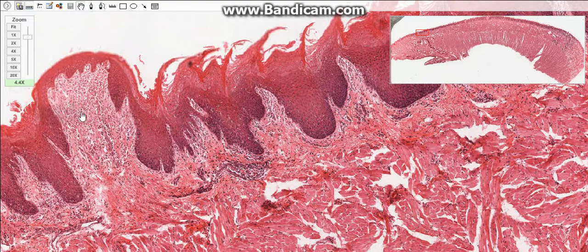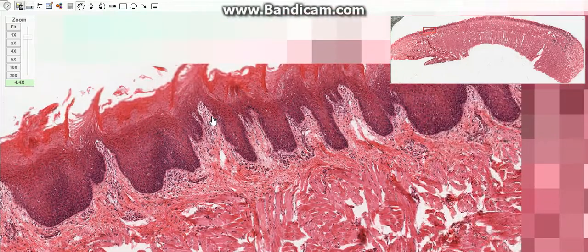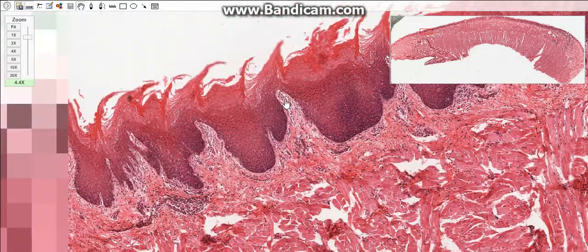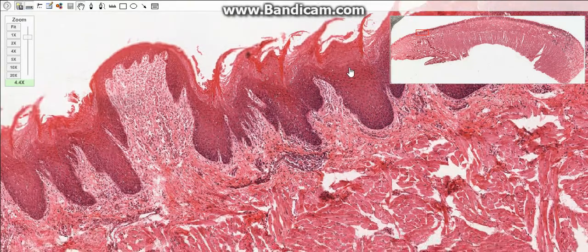Papillae of the tongue are projections of the epithelium and the lamina propria. Four types of papillae are distinguished. The first are the filiform papillae, which have an elongated conical shape. They are the most numerous and are covered with stratified squamous highly keratinized epithelium, and they do not have taste buds.